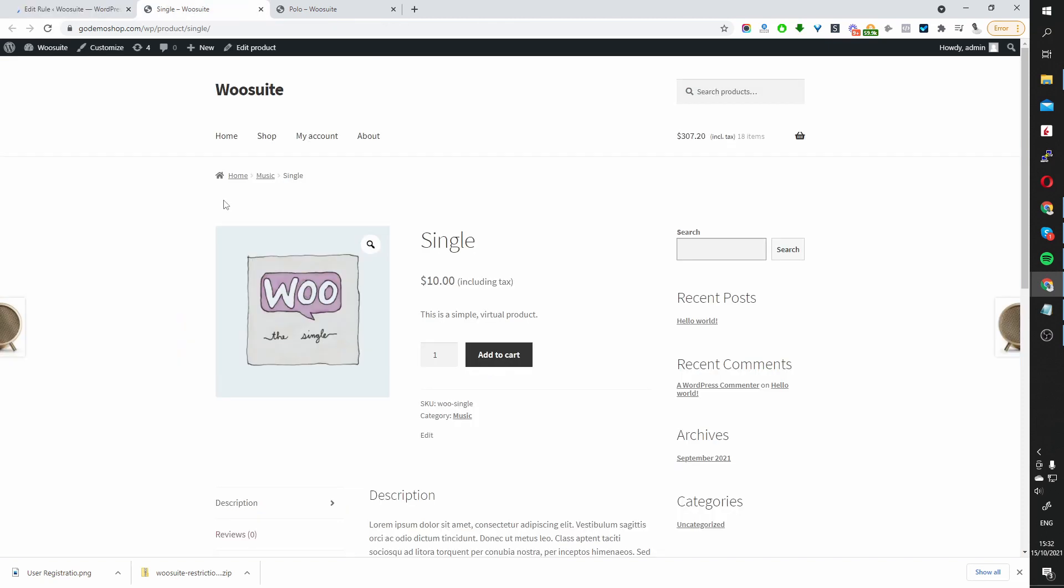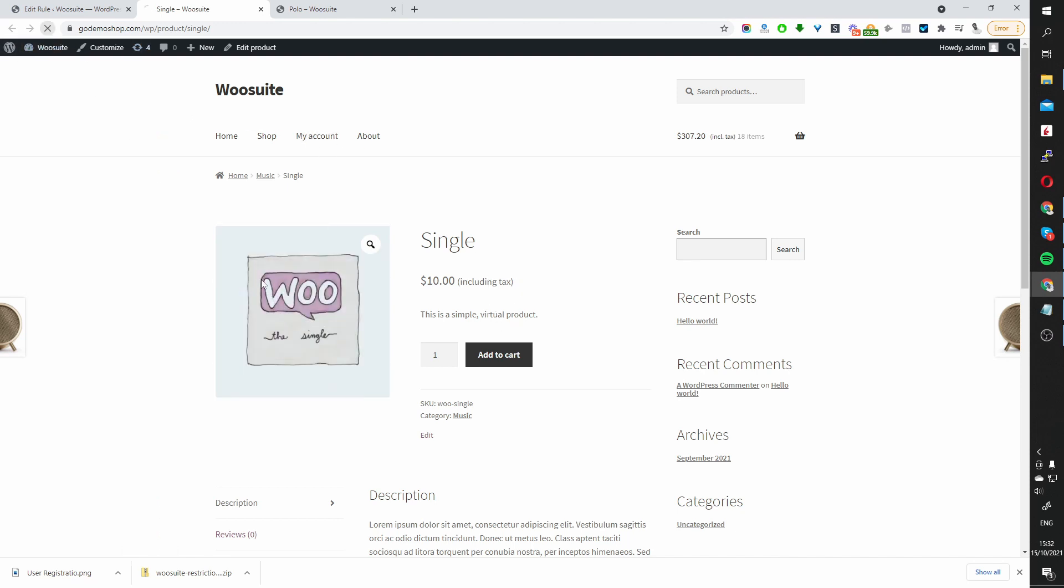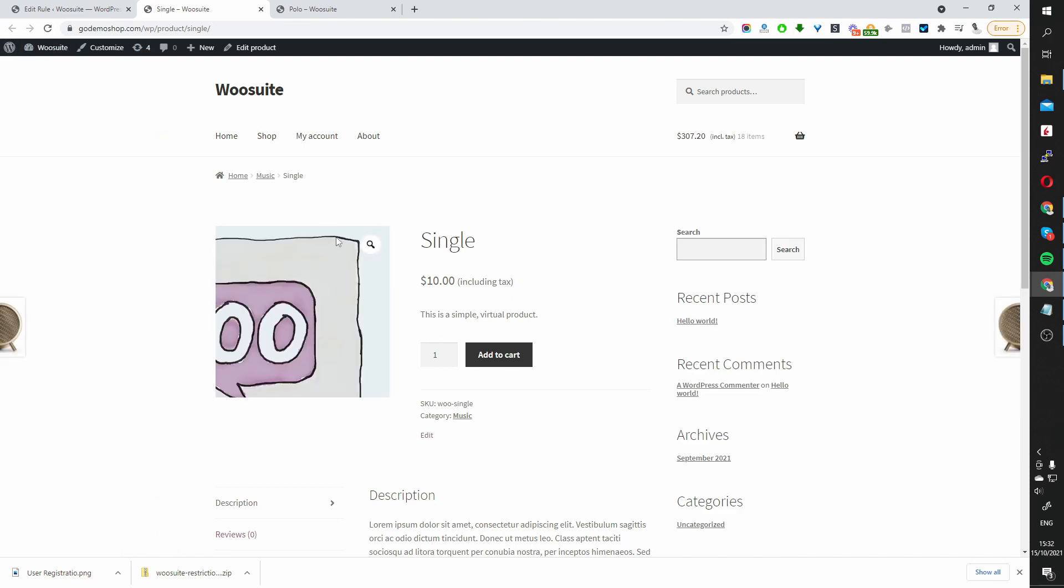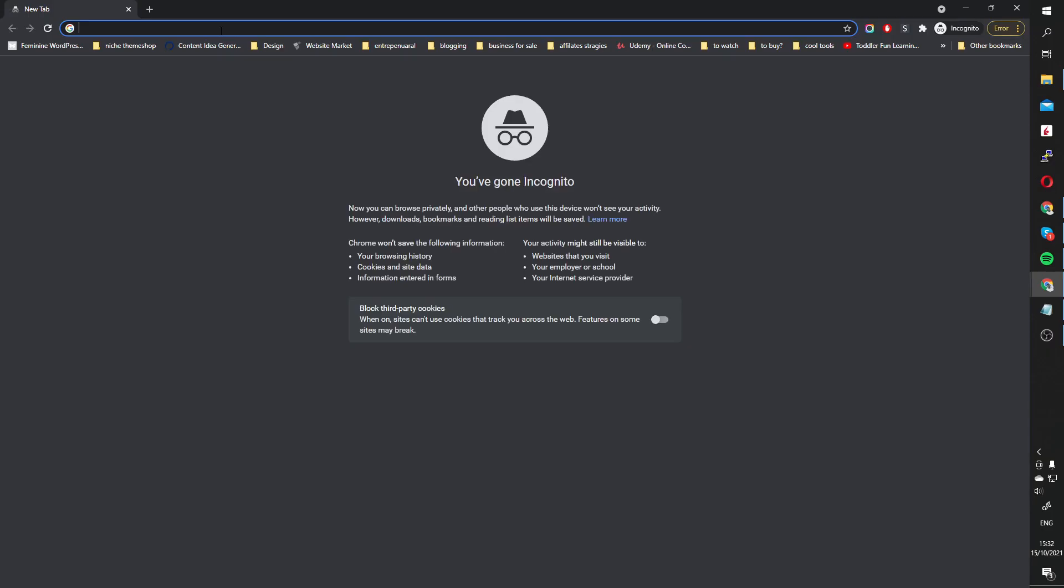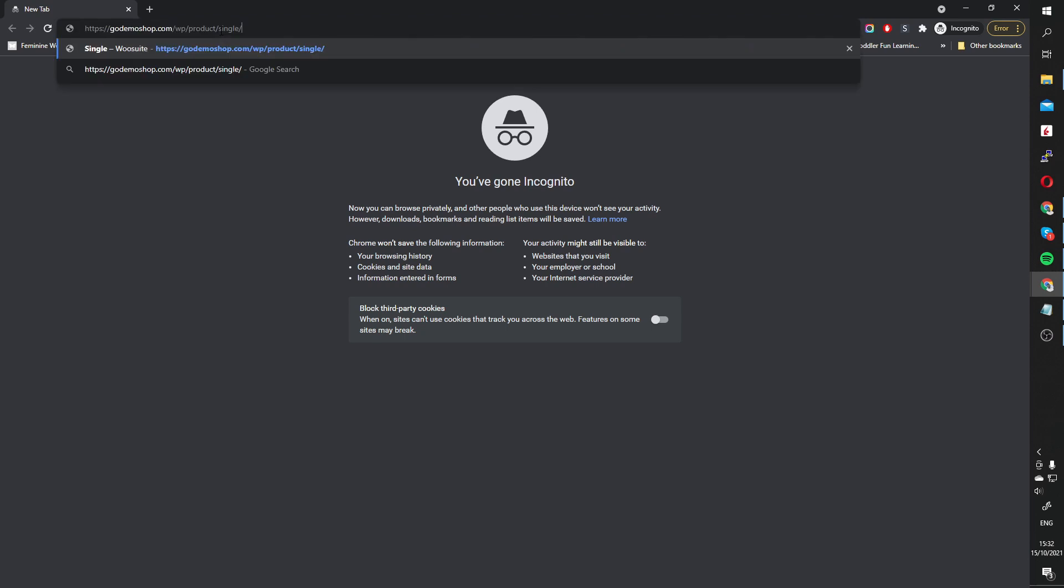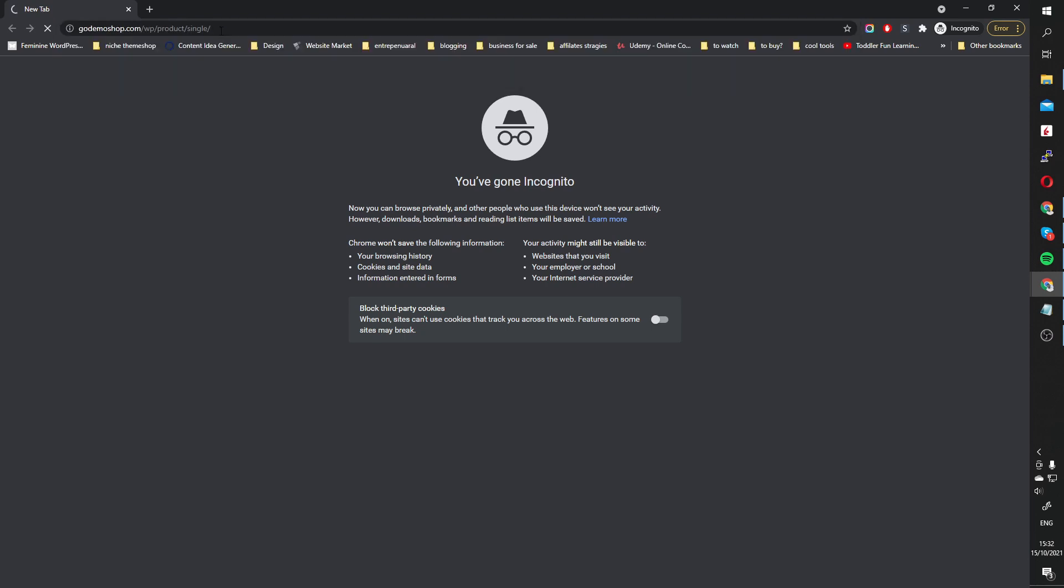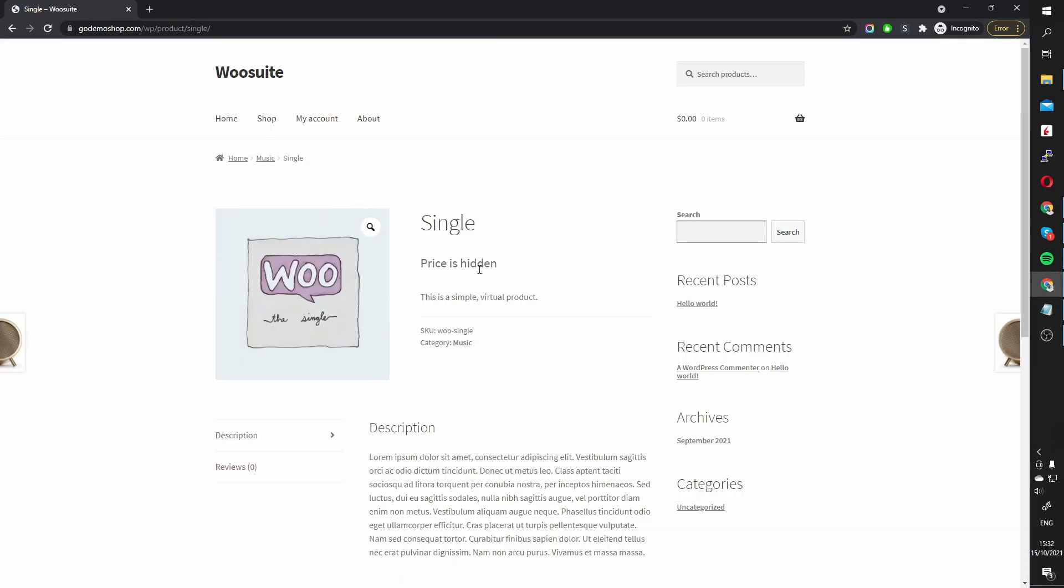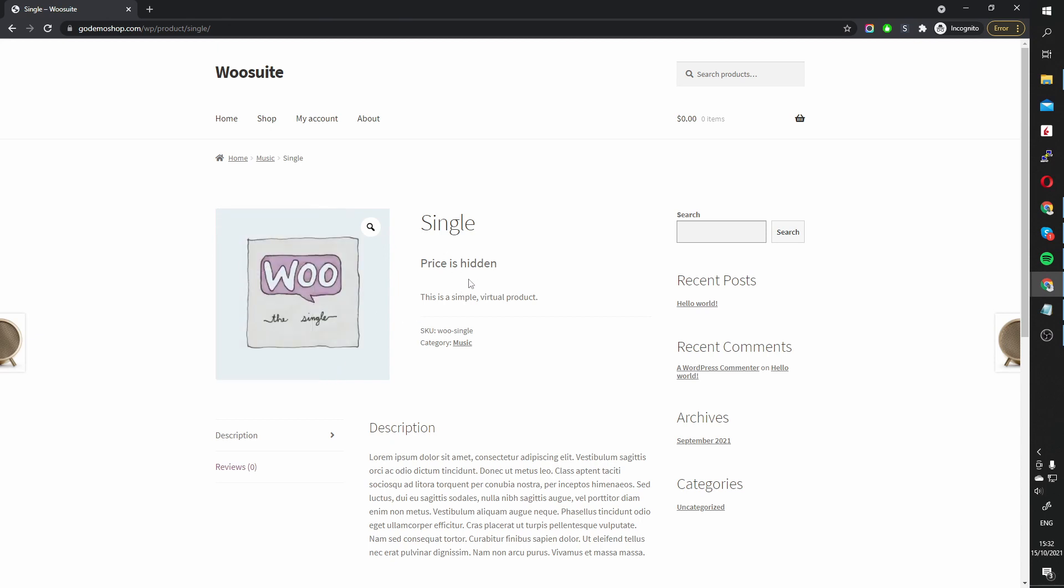We've set it to only apply to guest users. So if we refresh this page, because we're logged in, we should be able to see the price as normal. And that's working fine. Now I'm going to open up Incognito mode. Let's go ahead and paste our product. And in here you can see that the price is hidden. And also we don't have an Add to Cart button as well. So that works perfect.